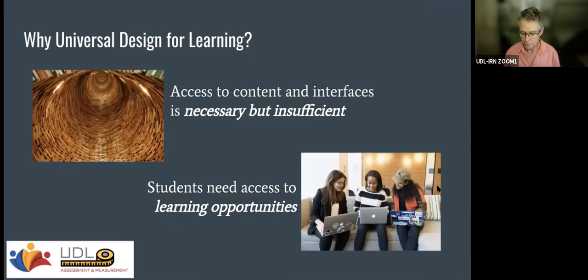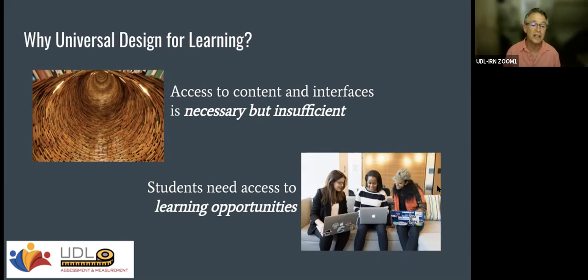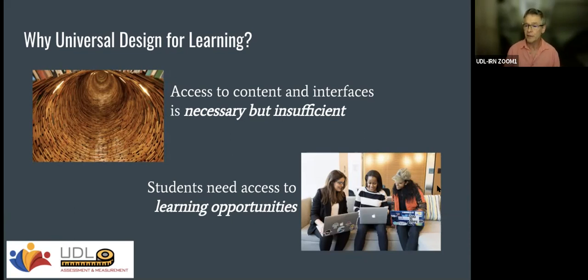So what is universal design for learning about, and why does it exist? Universal design seems to cover the space of accessibility pretty well. In the realm of learning, you could imagine it as being important for getting access to content, educational materials, and interfaces — but that's necessary and insufficient. In the learning world, we need students getting access to opportunities to learn. What we mean by accessibility — for something like an ATM or a website — content and interface access is generally enough. But learning is a much more complicated and individual process.